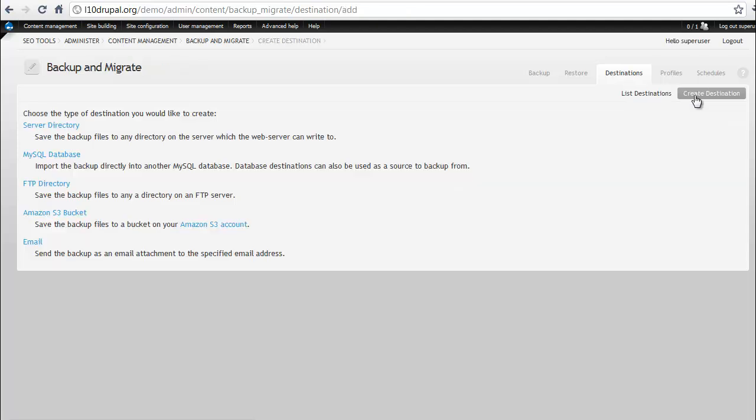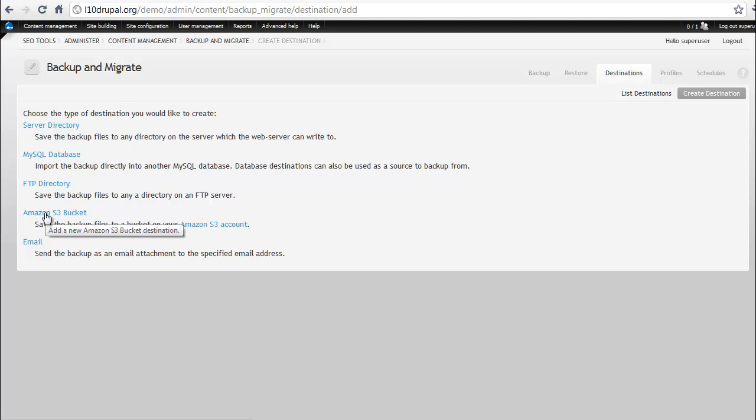We can also create a new destination, which is essentially a place where those are going to be stored. And if we need to set those up, you can do that here.